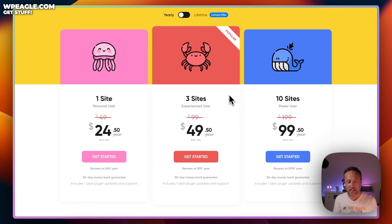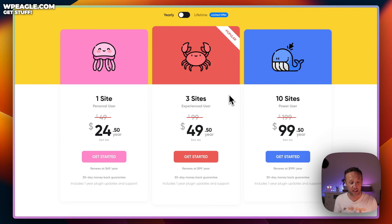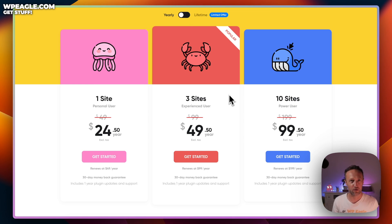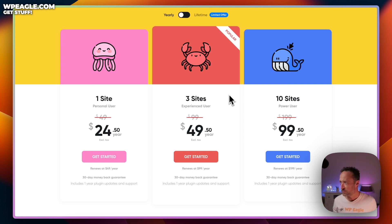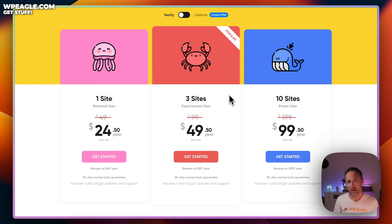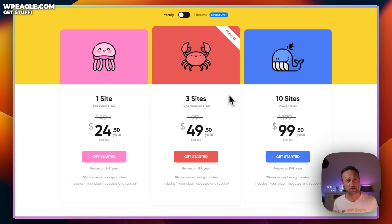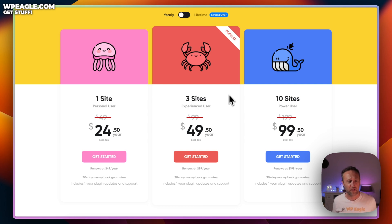Here is the pricing for ClickWhale. Very reasonably priced at just $24.50 for the year, which is very good when you compare it to some of the alternatives like Pretty Links, which comes in around $99 for the year, or Lasso, which comes in around $289 for the year. So $24.50, so cheap you don't even have to think about it.